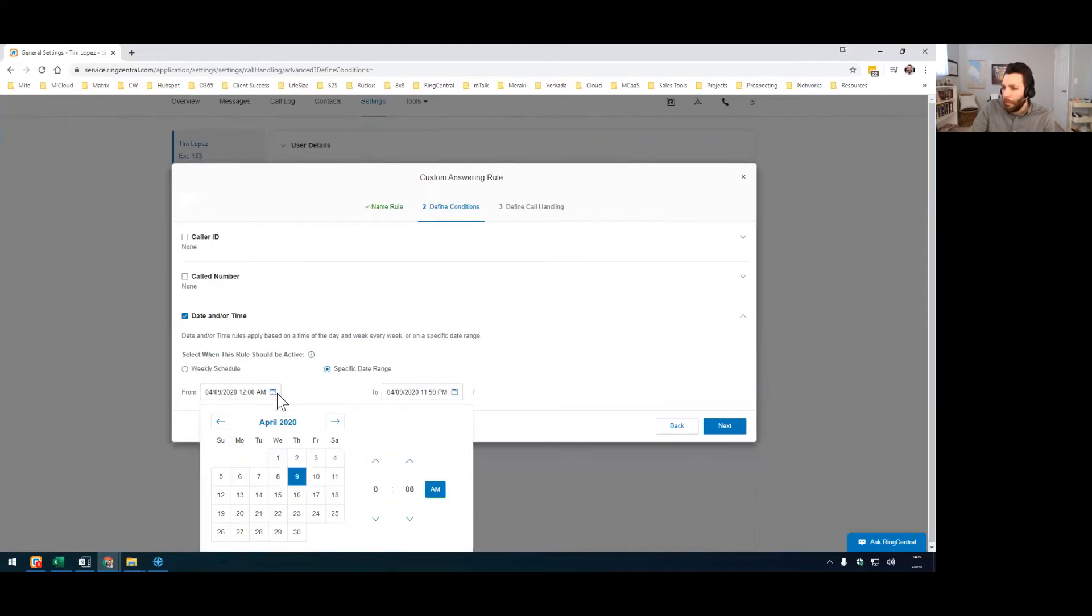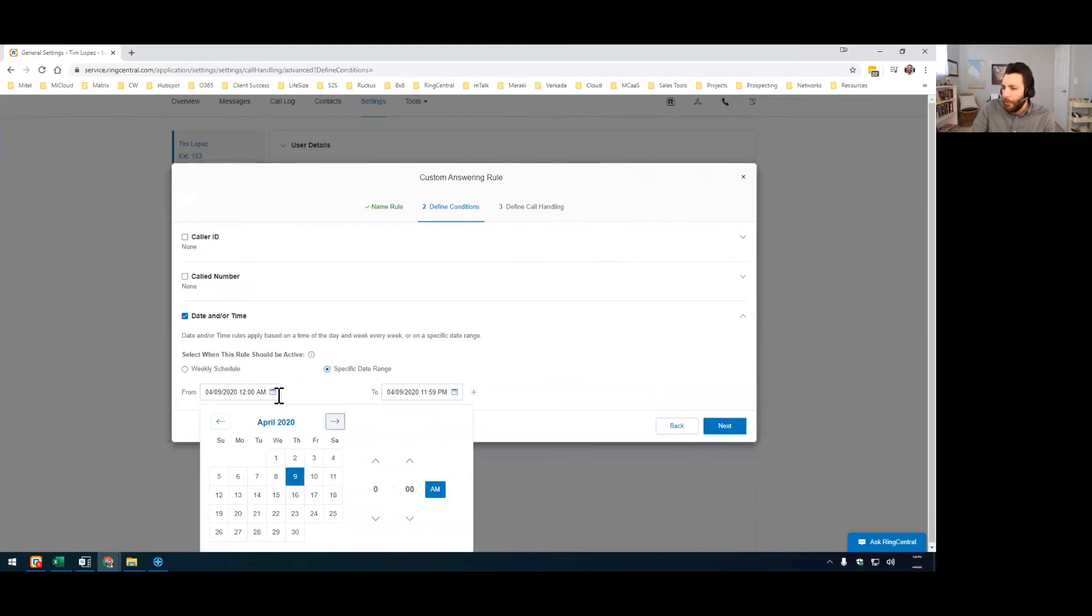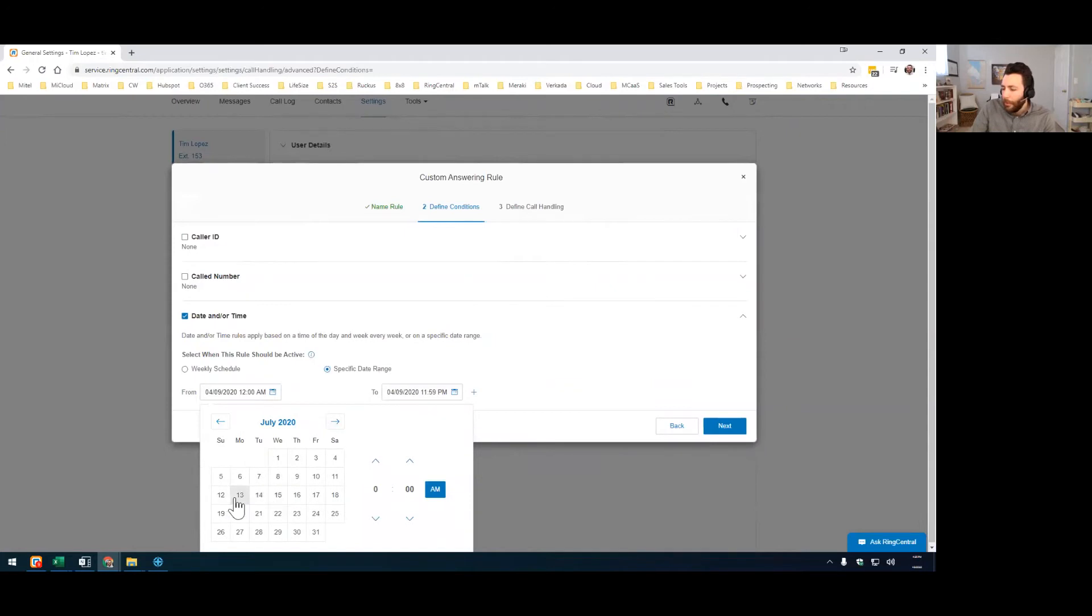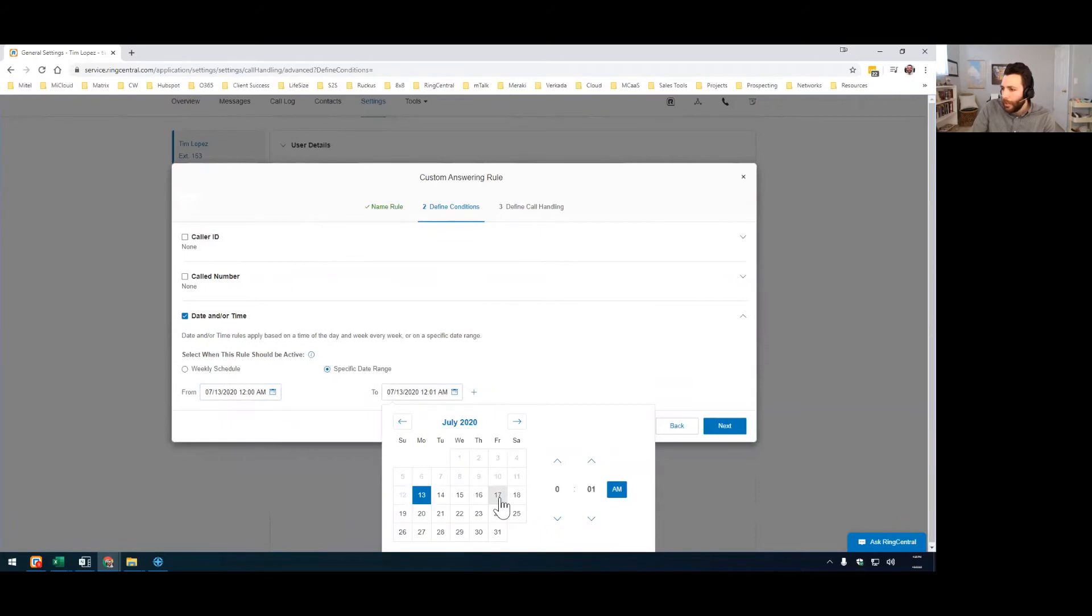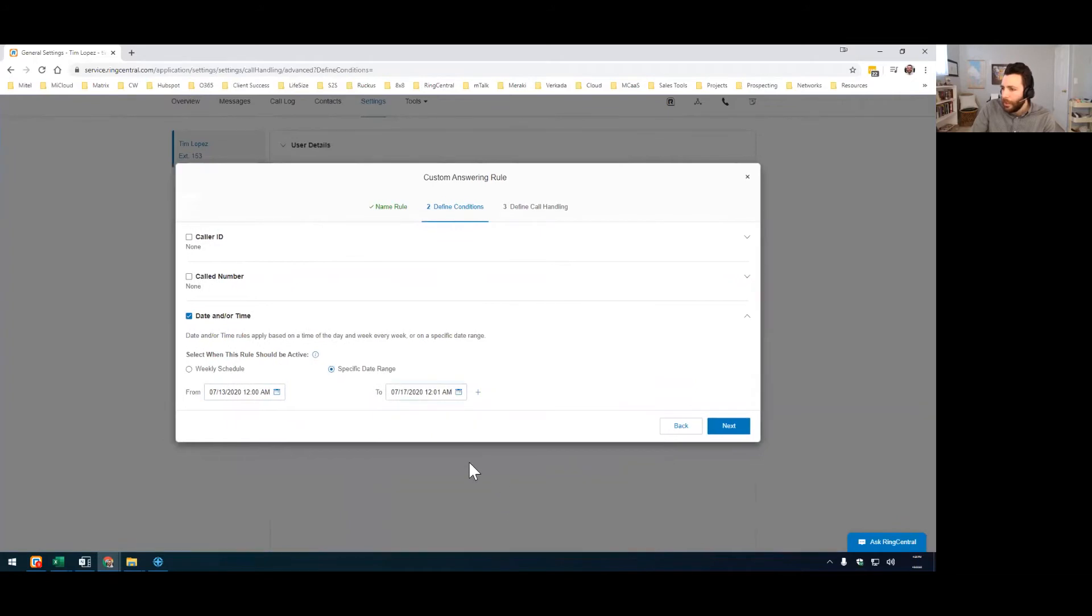So this is where you say from, you can even plan it out way in advance. So this is a July 13th through July 17th vacation, I should say. So that week, I'm going to be out. So then you hit next.